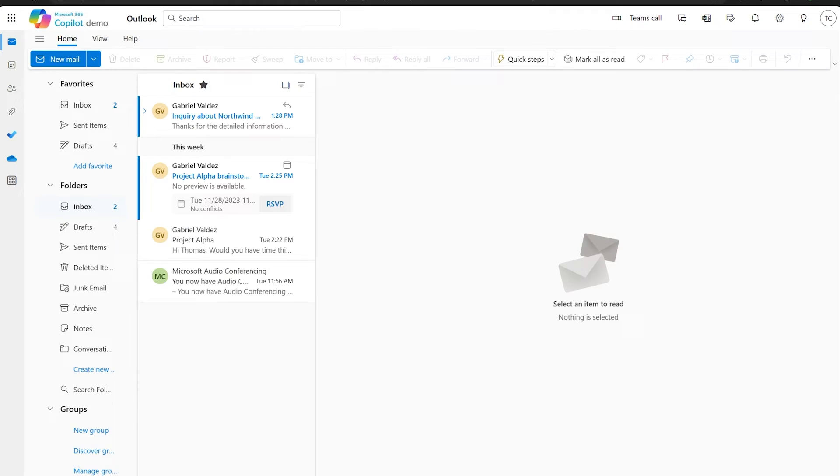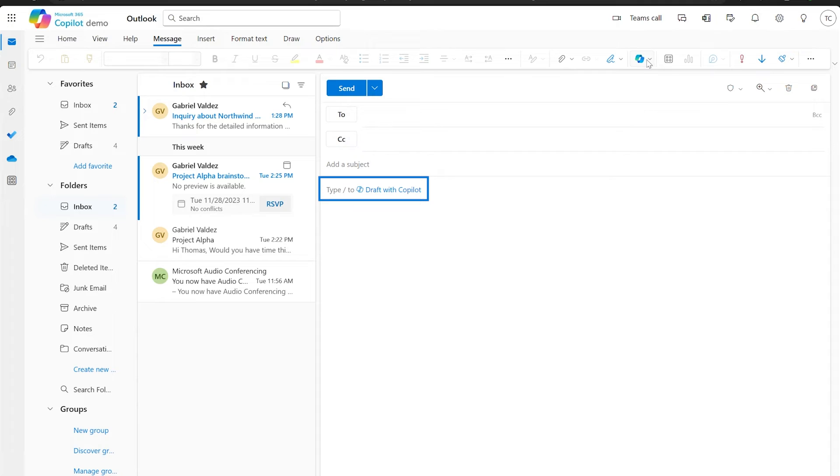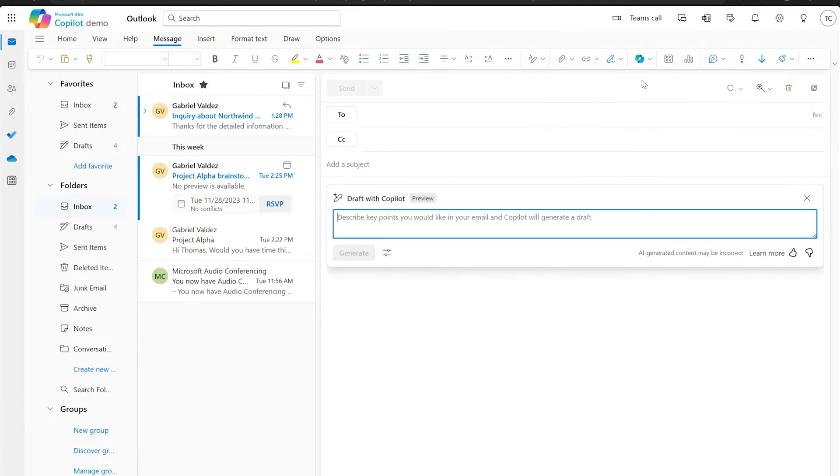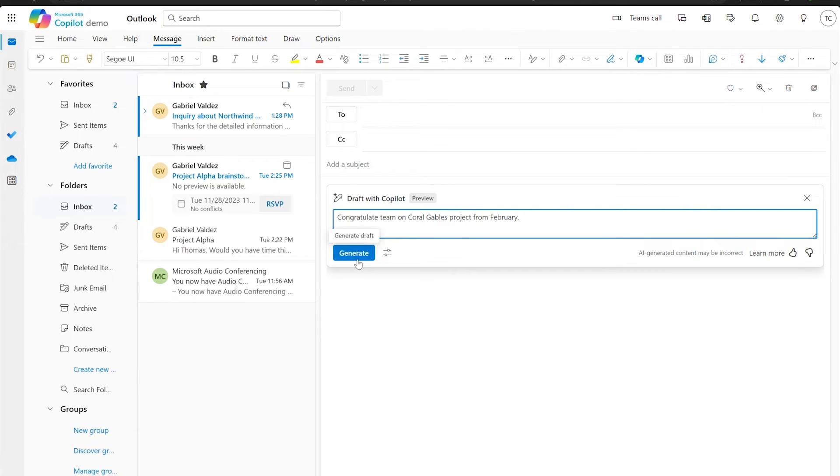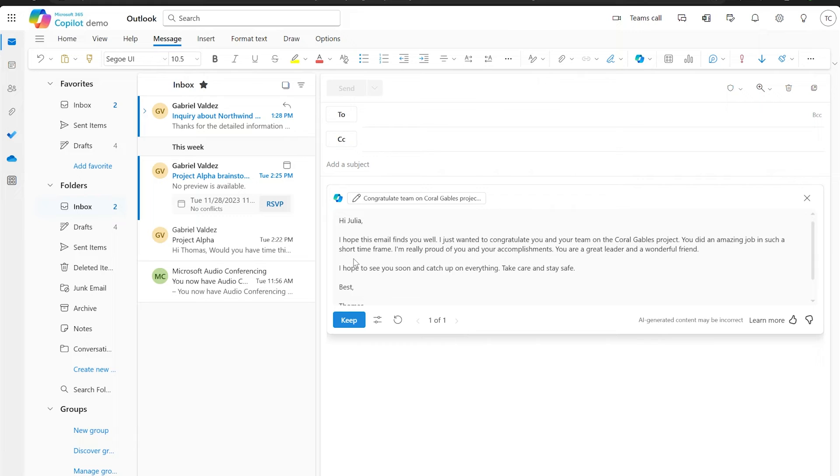Let's start with helping you create a message. I'd like to send an email to congratulate the team on a job well done for the latest project. So I'll start a new draft and right away Copilot gives me a nudge to use the draft with Copilot feature. I can also access this by going into the Compose ribbon under the Copilot option. I'll type a prompt of what I'd like my email to communicate and hit generate to get a fully written email.